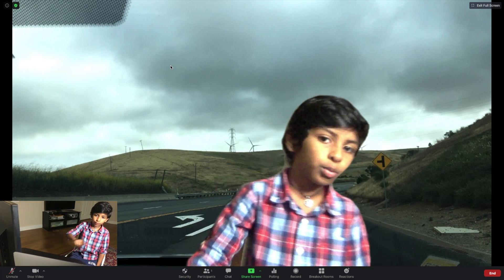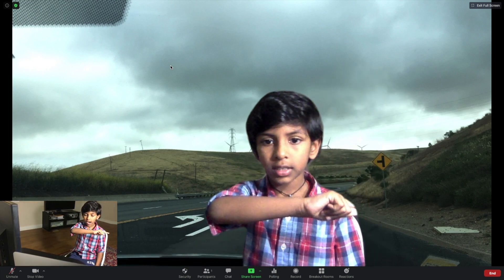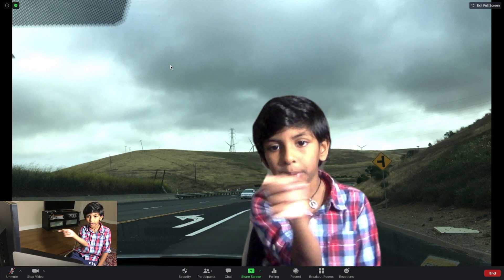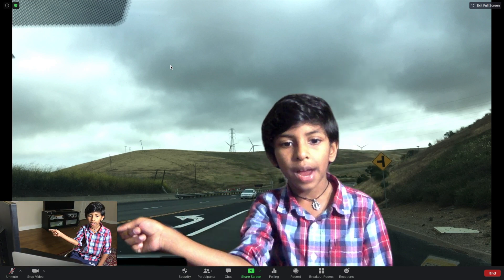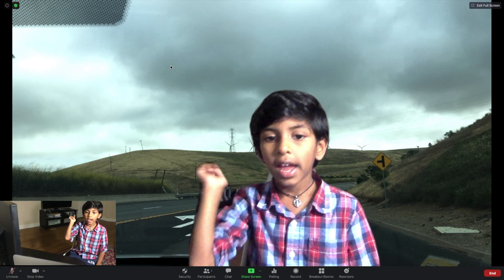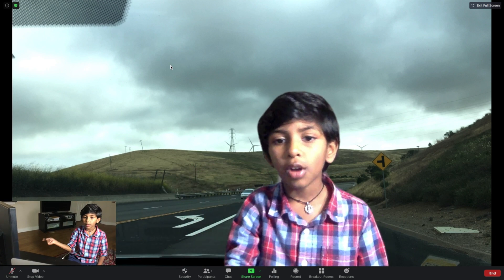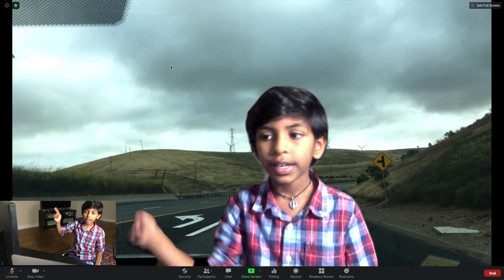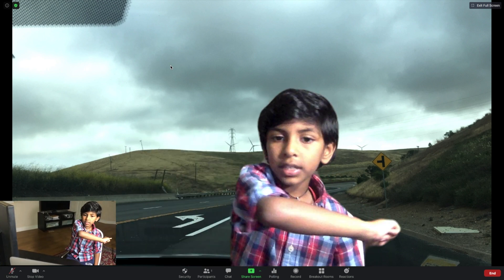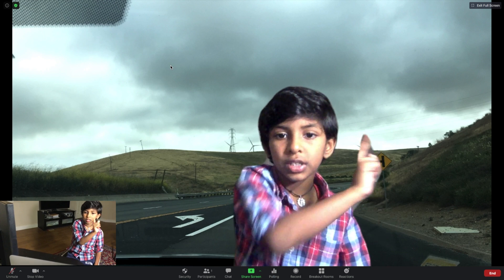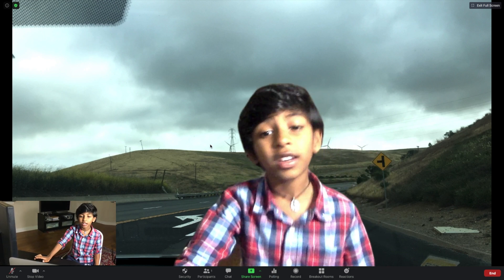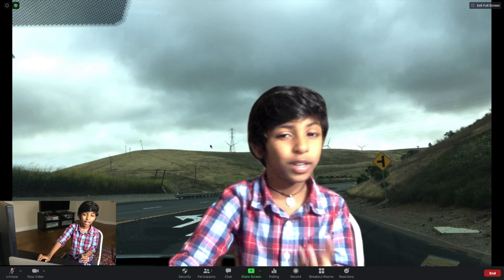Whenever you move in this direction, it'll appear in this direction. And when you go in this direction, it'll appear in this direction — on the computer screen.